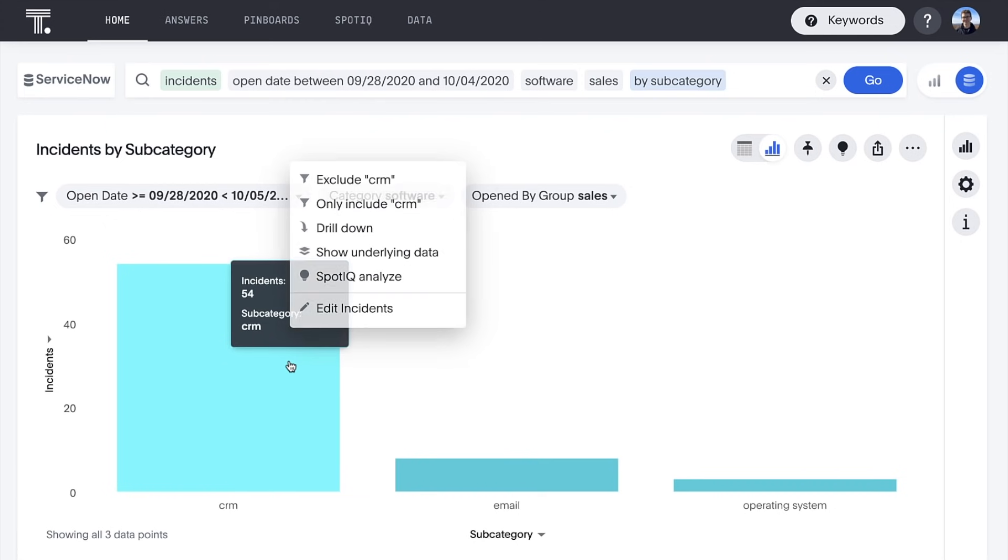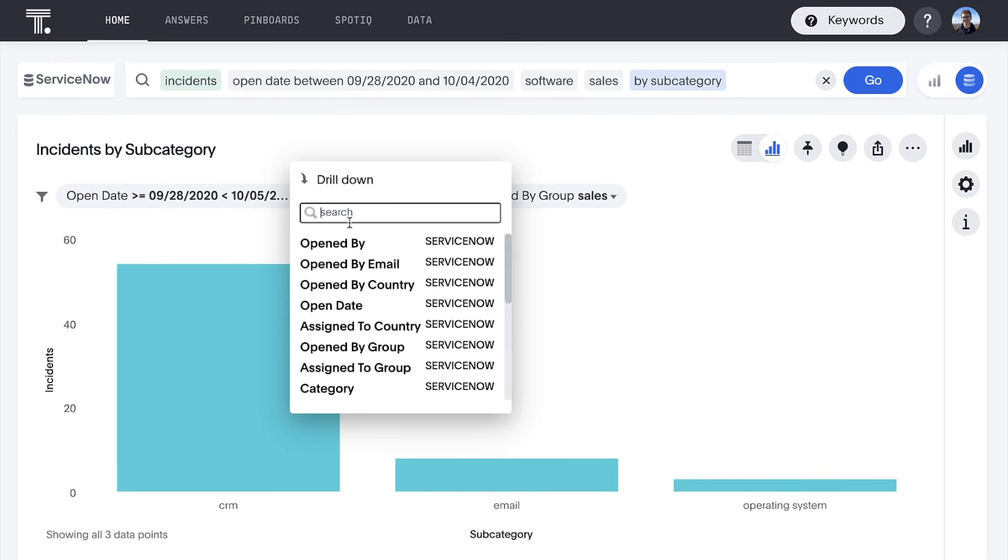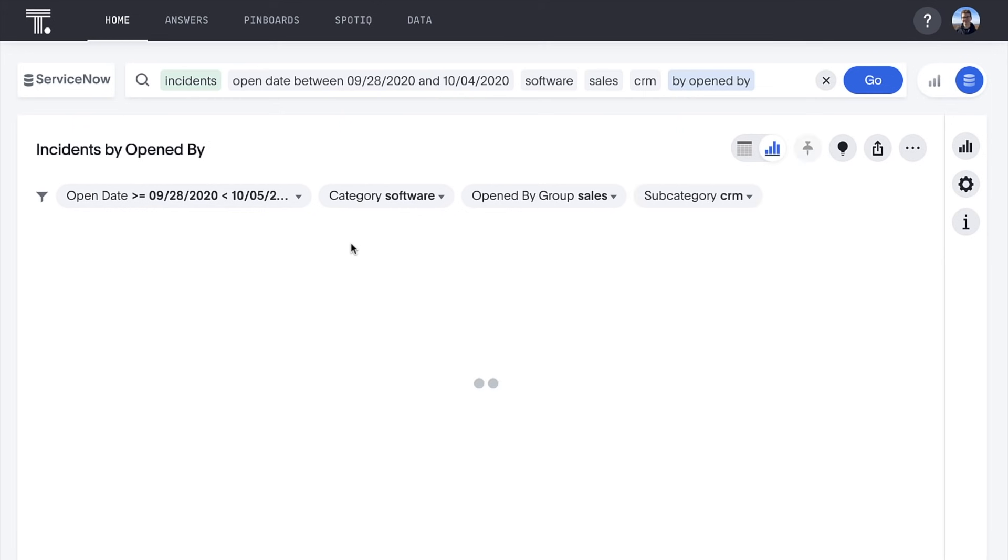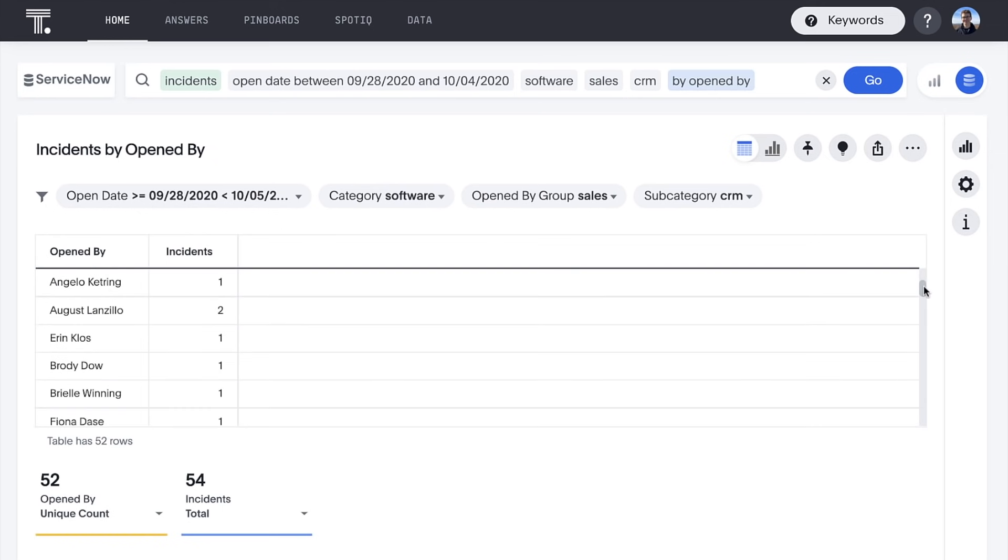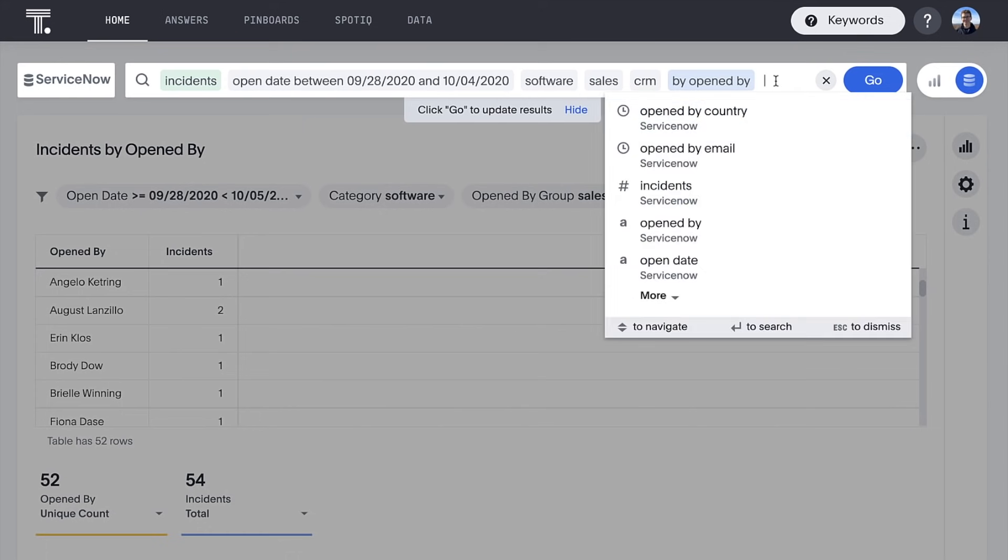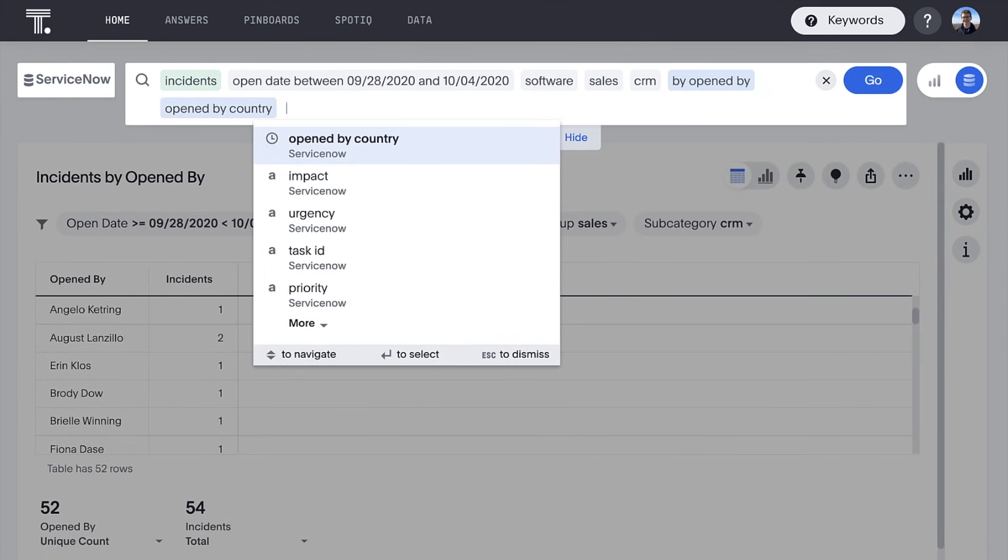If we want to get really granular, we can drill down one more time to see the individual employees who opened these tickets. Wow! A couple of our colleagues filed multiple tickets. We can easily continue building out our search with more data about each employee if we'd like.